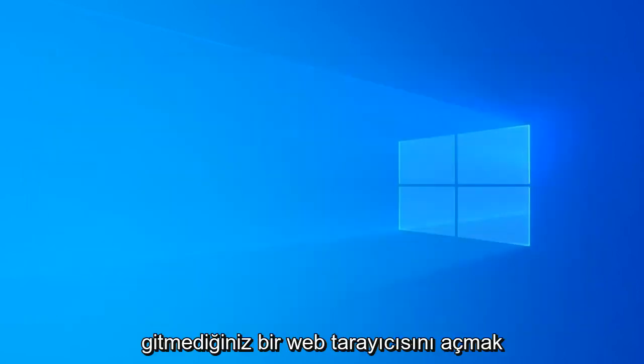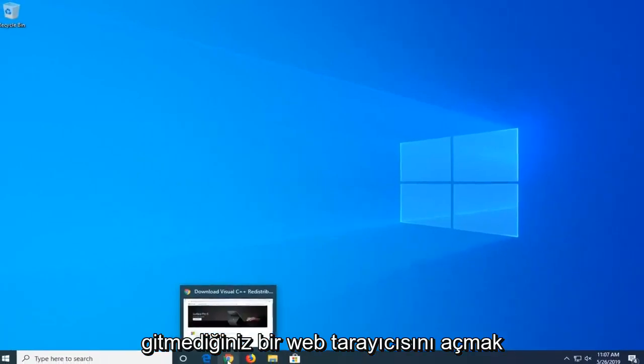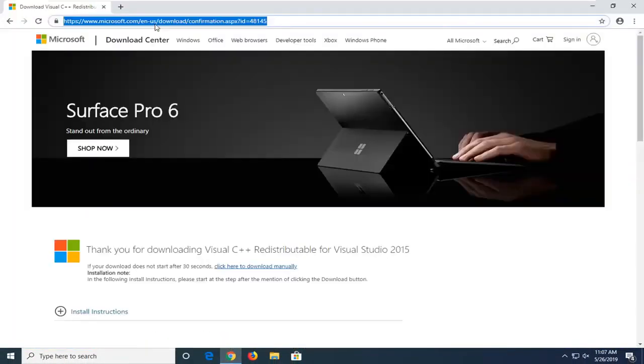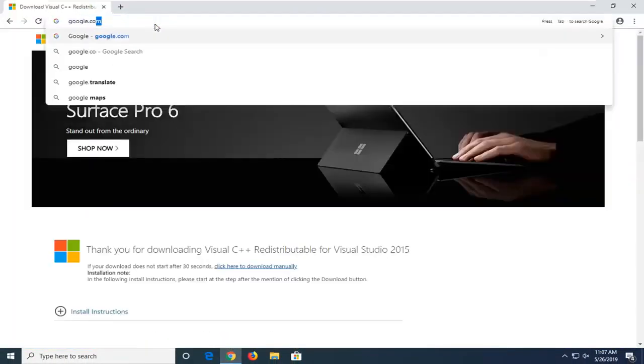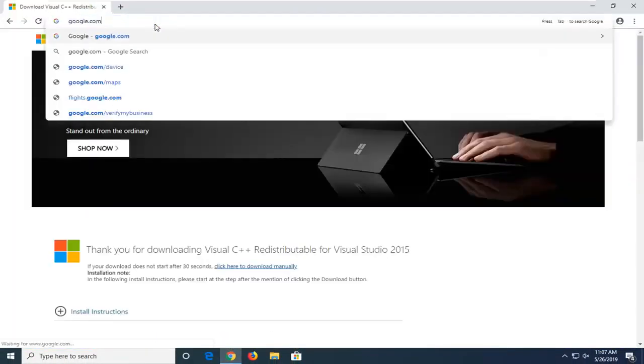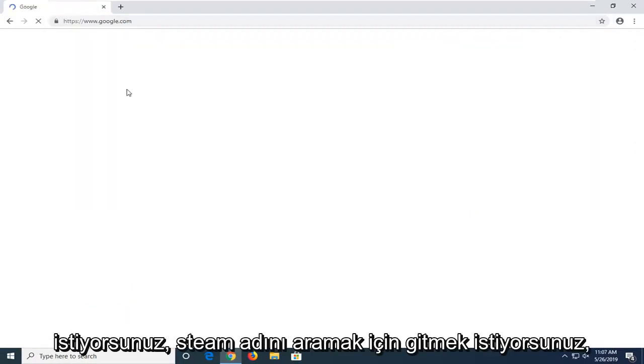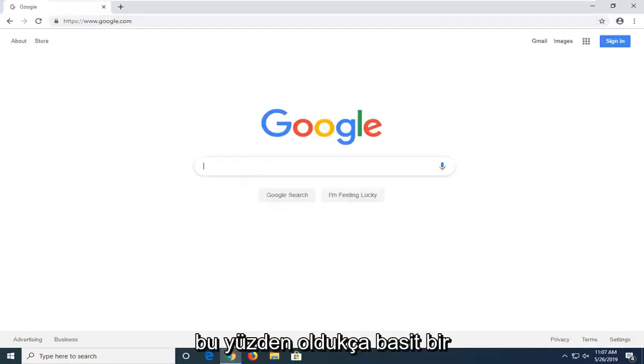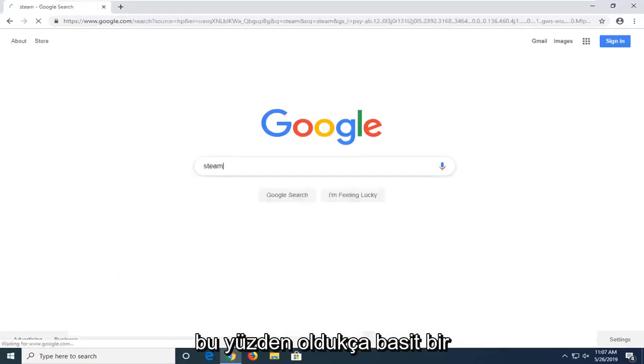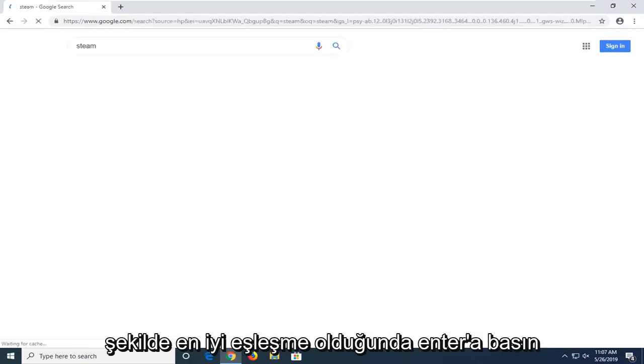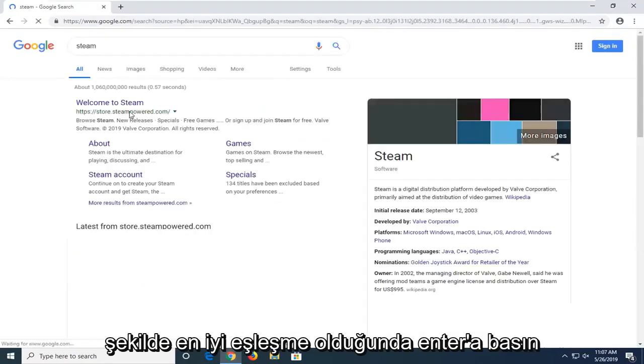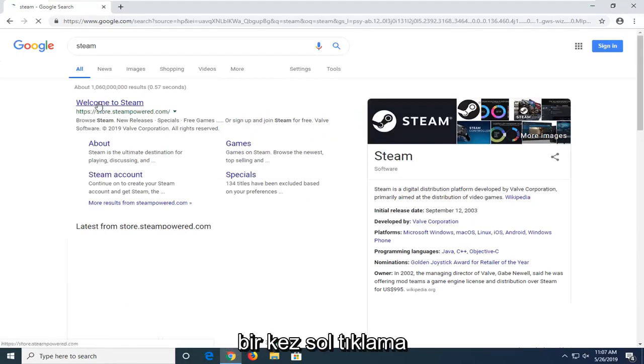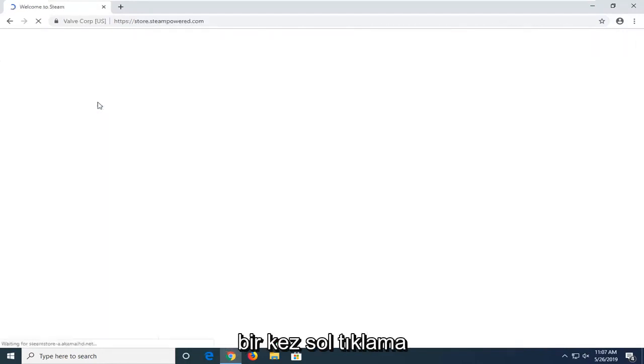Navigate to google.com. In Google, search for the name Steam. Pretty straightforward. Hit enter. One of the best matches should say Welcome to Steam. Left click on that one time.